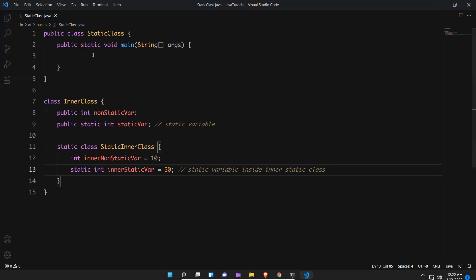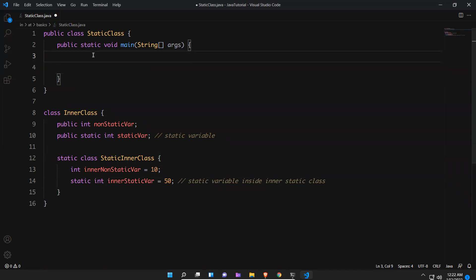Now from another class I want to print something. With the class name only you can directly access static methods and static things.